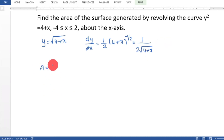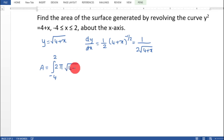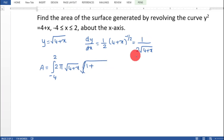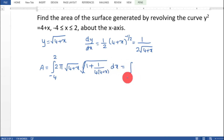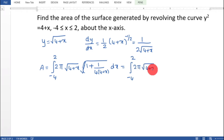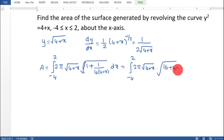Surface area A equal to integral from minus 4 to 2 of 2π y into root of 1 plus dy/dx squared dx. With y equal to root of 4 plus x and dy/dx squared equal to 1 by 4 into 4 plus x, the integral becomes 2π root of 4 plus x into root of 1 plus 1 by 4 into 4 plus x dx.